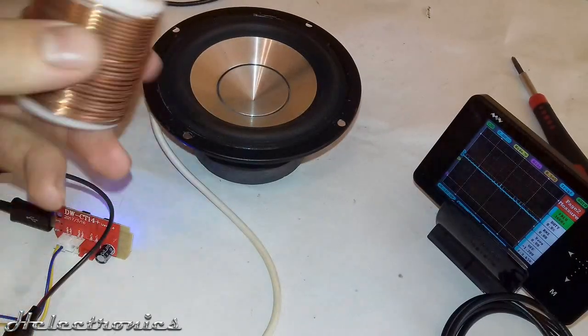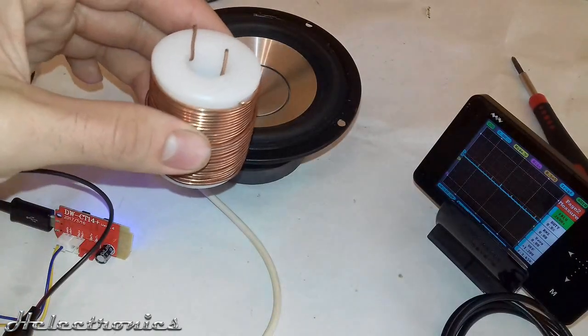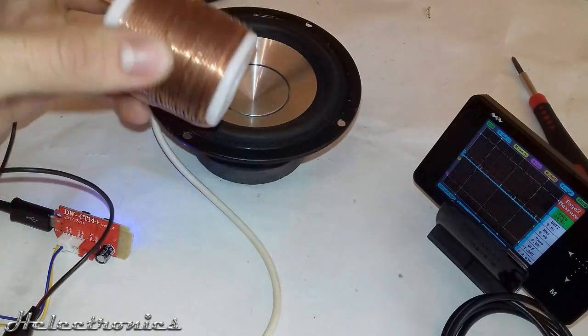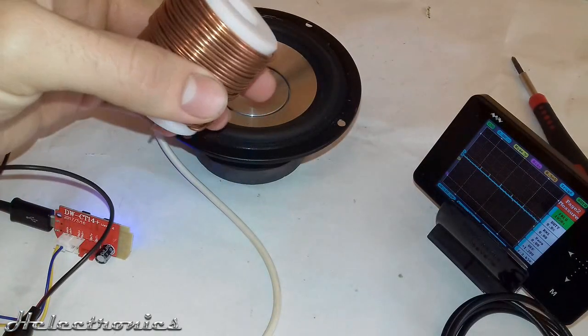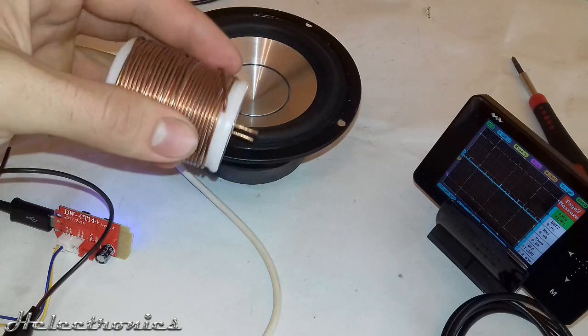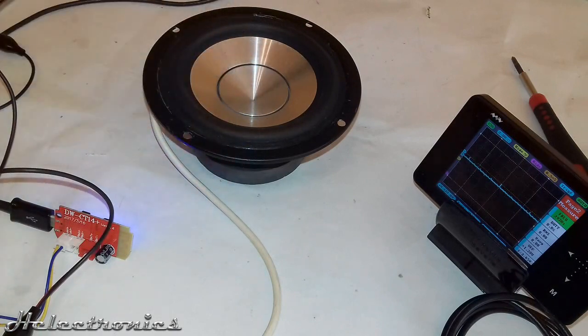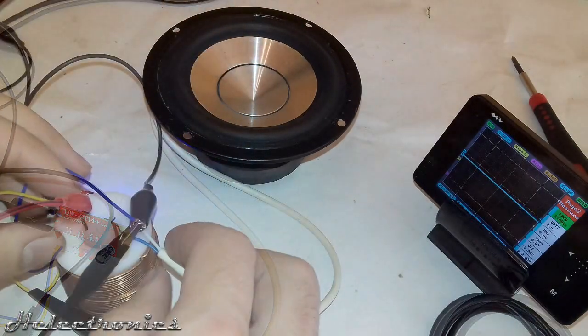In the next step I connect the coil in series with the output. This coil is big but you can also make yourself a smaller one.